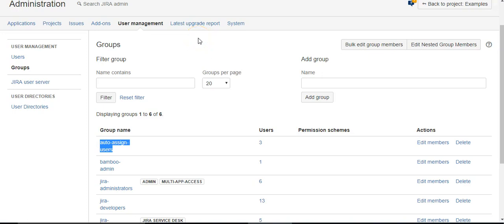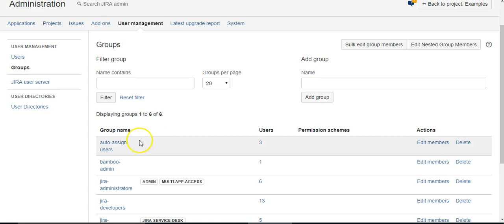Today we're going to automatically assign a user in JIRA based on their workload, and we're going to do that using Power Scripts from C Prime.